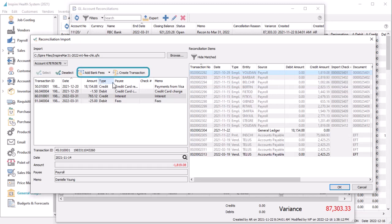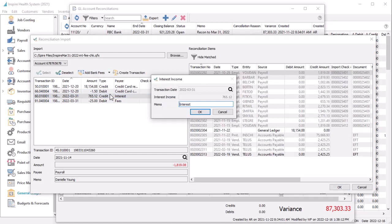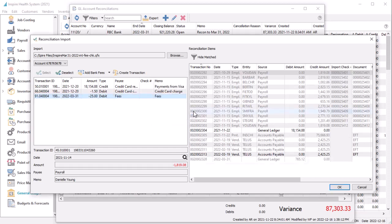Both Create Transaction and Add Bank Fee buttons are now also available on the import screen, in addition to the main reconciliation screen. You just need to highlight the imported bank transaction on the left, choose the respective transaction type from the button, and the date, description, and amount are automatically assigned. Then you just need to post from here, and the match is immediately linked.